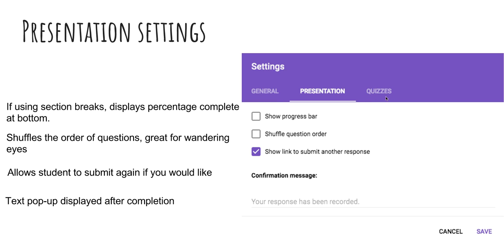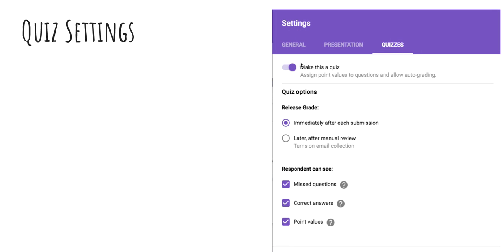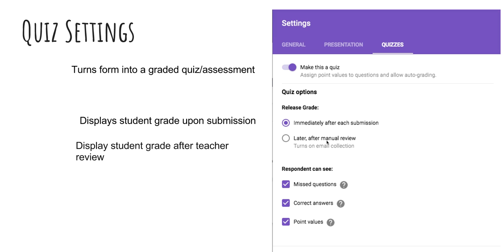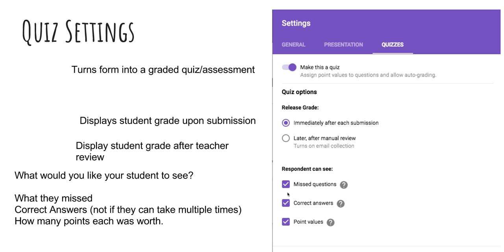If you want to turn it into a quiz, you need to hit this switch. Once you do that, you'll see these open up for you to make your selections. First, we have a release grade immediately after each submission. So after a student submits it, they get to see what their grade was. Or you can have it turned on after manual review. So you can go back and look at it as a teacher. Maybe you have the questions that are short answer or extended response stuff that you have to grade with your rubric. This will allow the student to see their grade after you've graded everything. Now these are up to you. What do you want the student to see after they have finished the quiz? Do you want them to see which questions they've missed? Do you want them to see the correct answers? And do you want them to see how many points each was worth? Same thing again once you're finished with these. Make sure you click save.